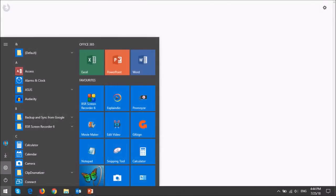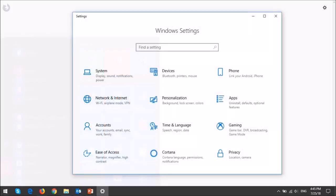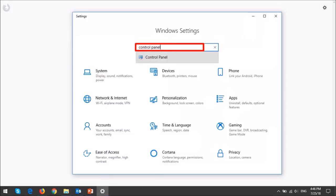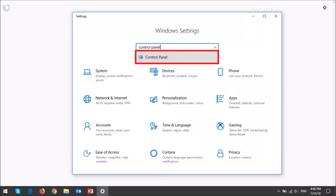To get to the main fonts folder in Windows 10, click on the Windows Start button and then go to settings. It will open up the settings dialog box. In this search box, type control panel and then click on the control panel option.